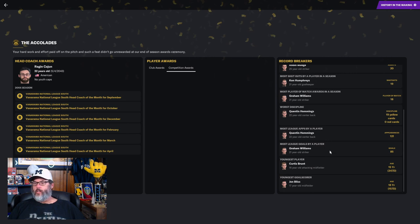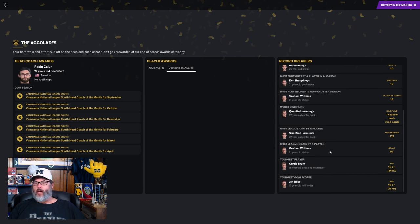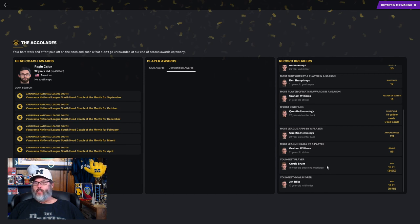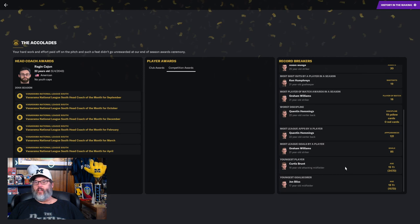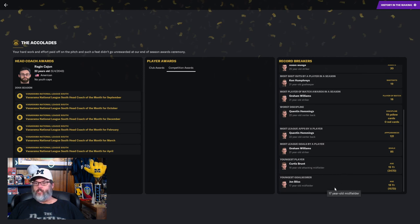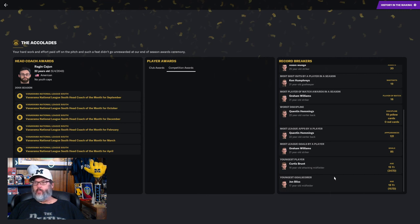121 appearances, most league appearances by a player, and that will continue to develop for the time being. Graham Williams, 85 goals, the most league goals by a player. Chris Brunt is now the new youngest player. It was John Bliss, but Curtis Brunt, 15 years, 347 days. And the youngest goal scorer at 16 years, 157 days, John Bliss.